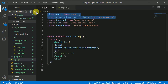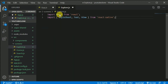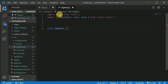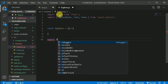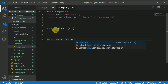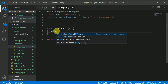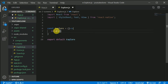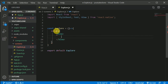Now go to app.js, copy these two lines with Ctrl C and Ctrl V, and let's create a functional component. Declare const Explore as an arrow function, then export it with export default Explore. We'll return a View with simple text — 'Explore Screen'.